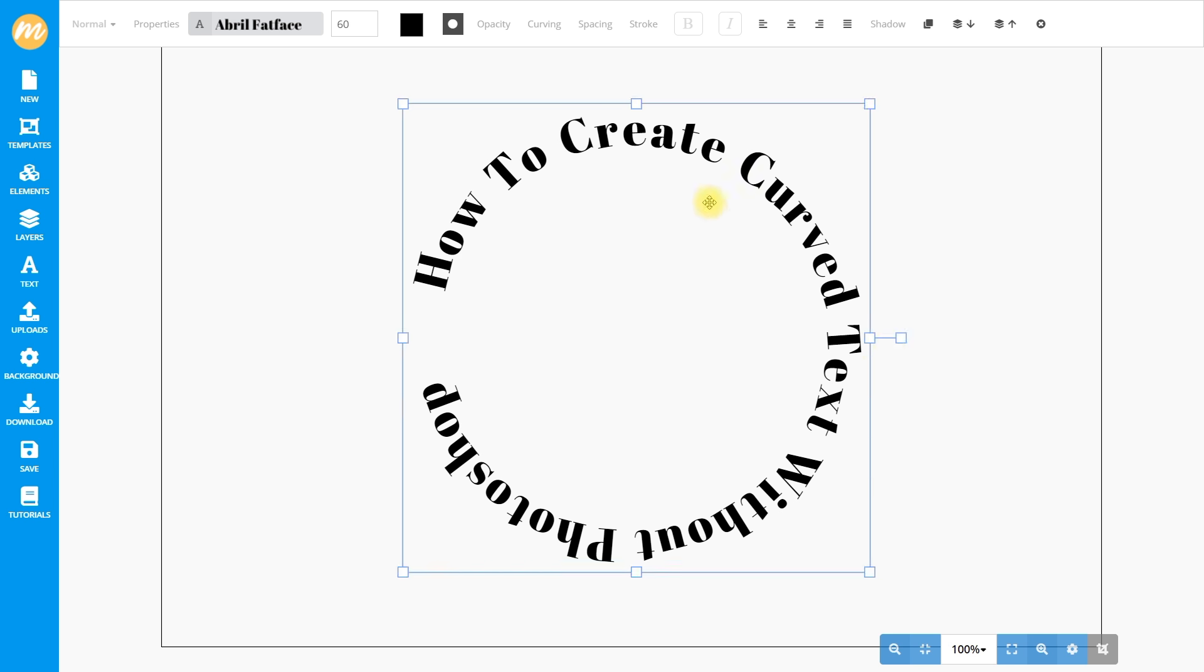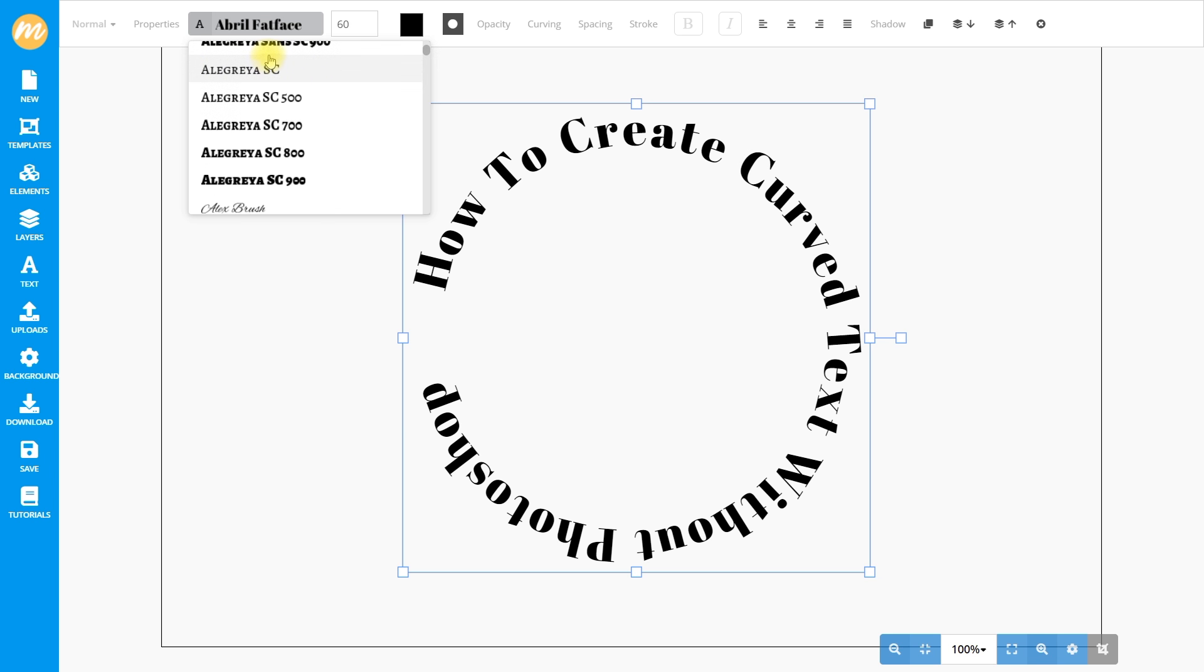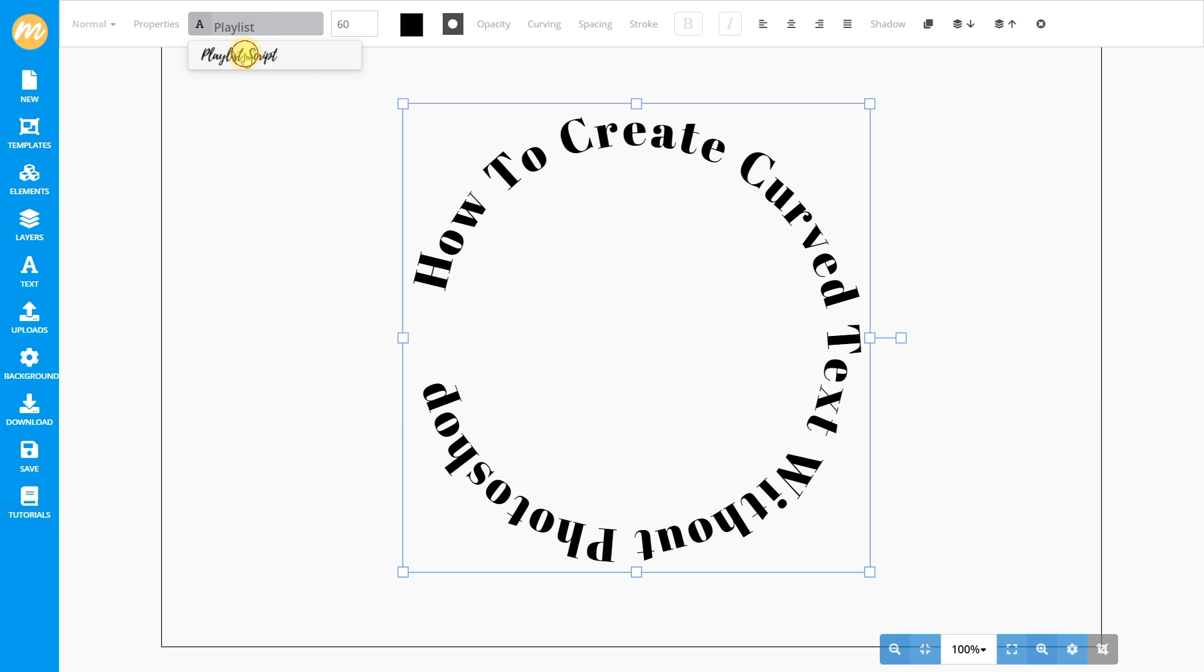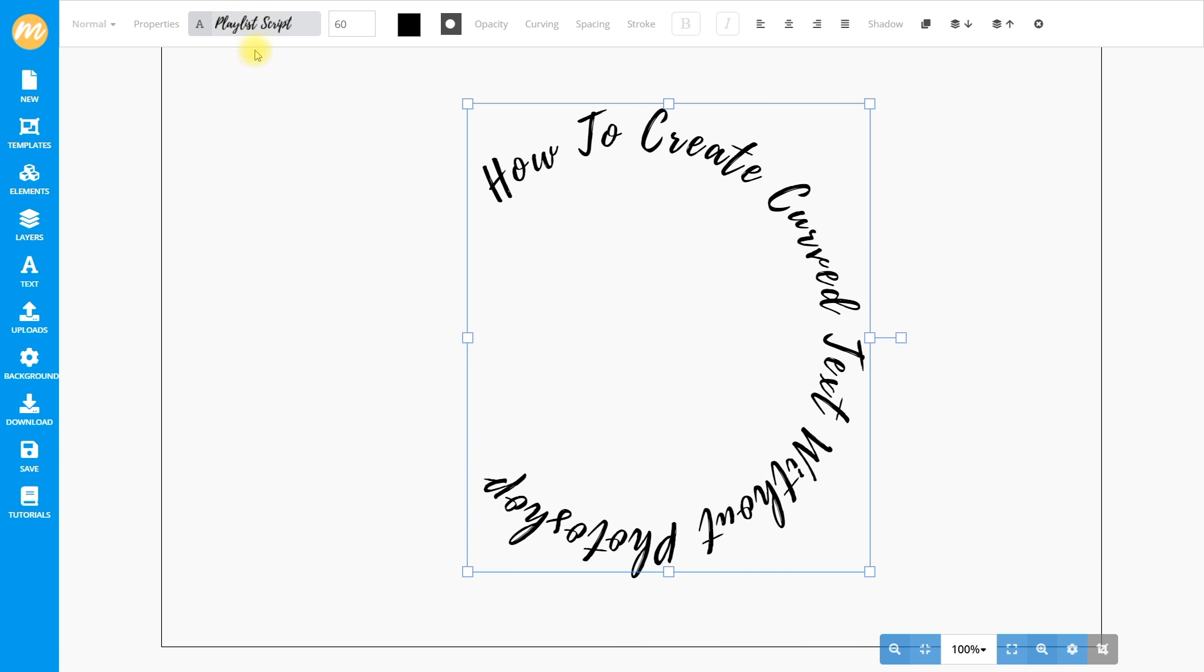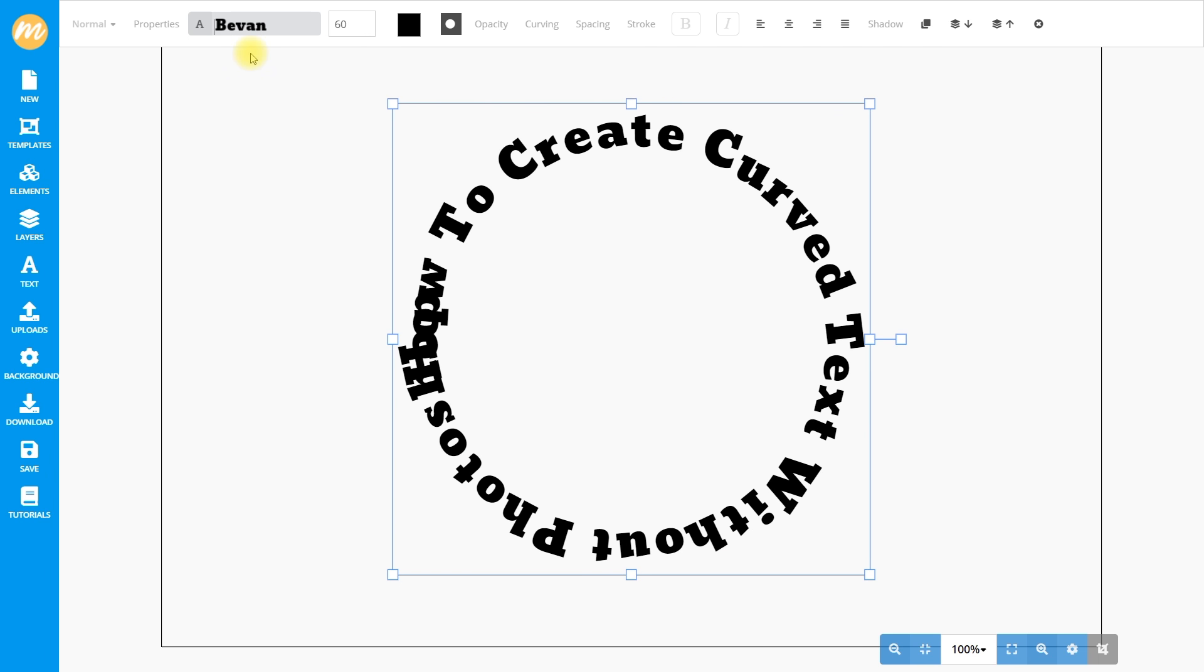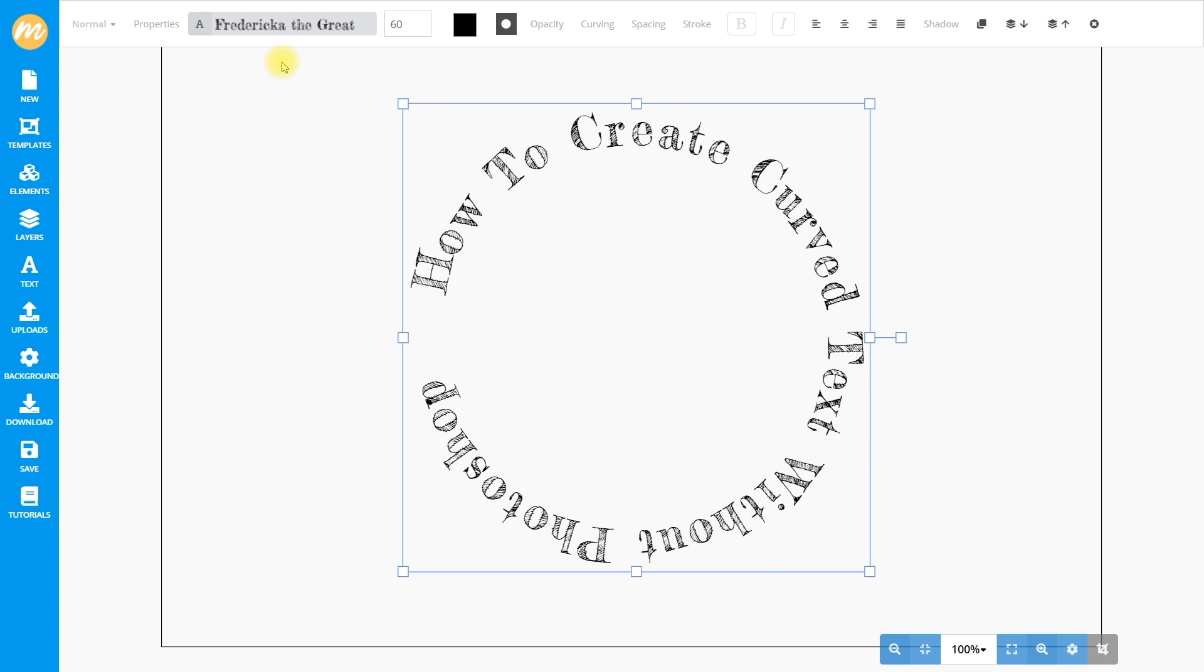The font used is by default Abril Fatface, but on Mokofan we can choose from over 800 different fonts. Start typing in the fonts dropdown to search for a font. You have cursive fonts like Playlist Script, Bevan for slab fonts, and even special fonts like Fredericka the Great. I think I'll go with this one.